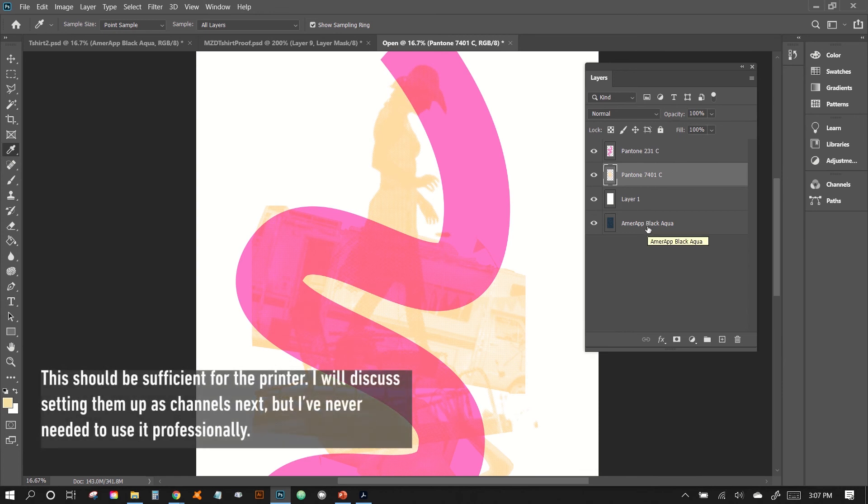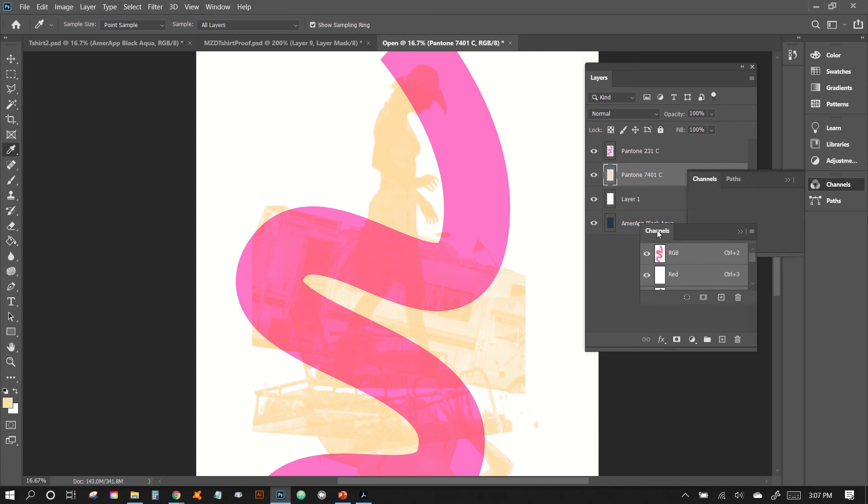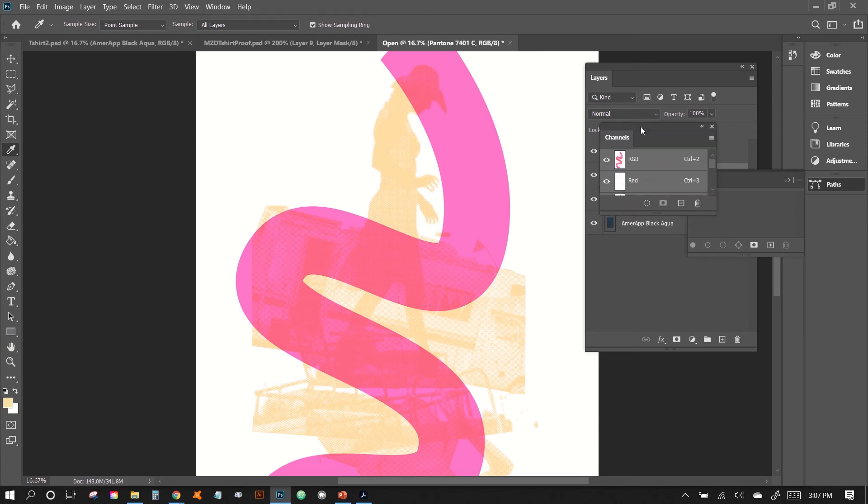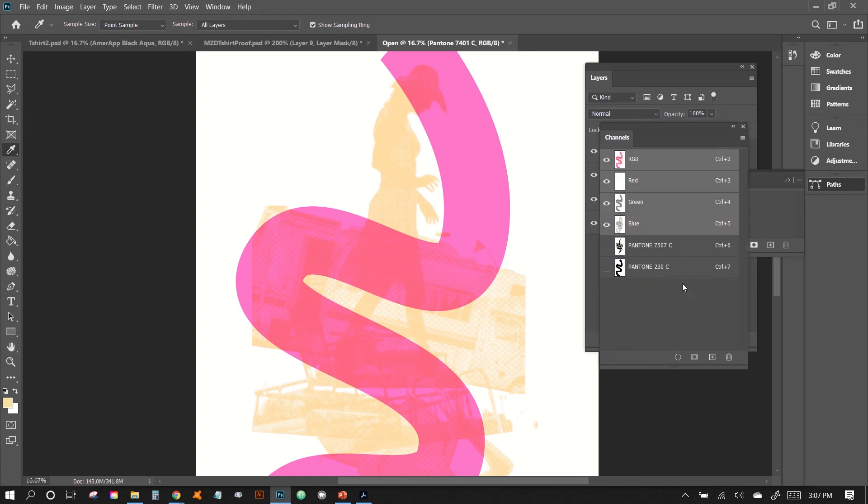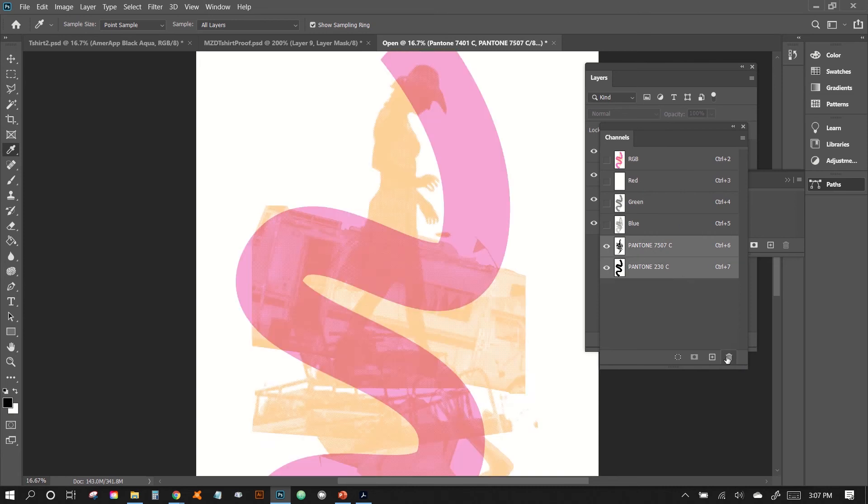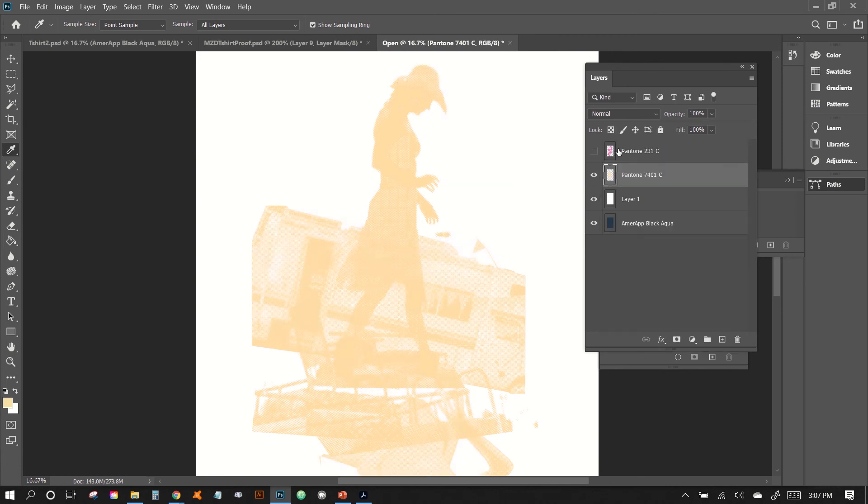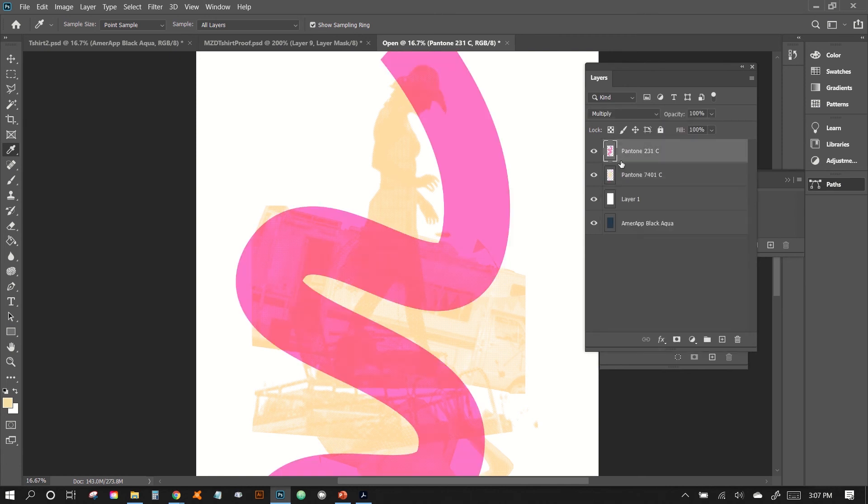But if you would like to, we can also change these into different channels, which we will do right now. So in our channels panel, we'll just open that up right here. And then we'll just maximize that and then let's delete these original ones. And then what we'll do is that we will just select all our pixels on our layer.